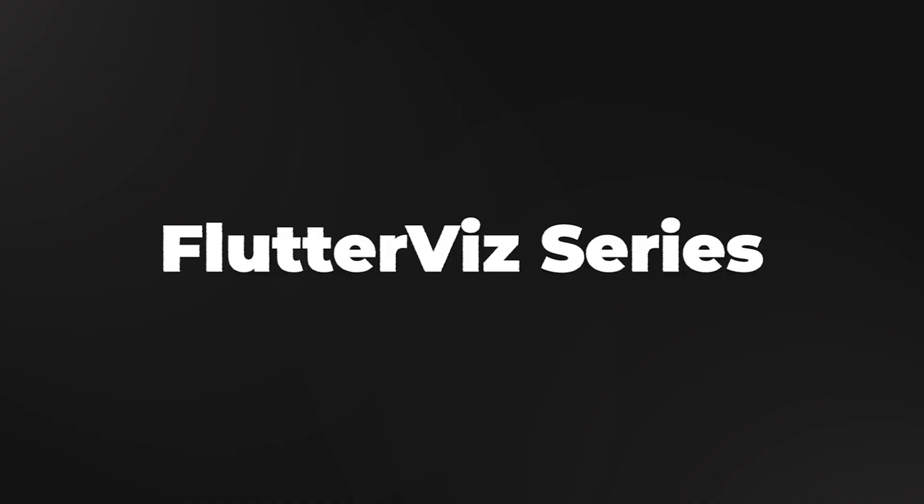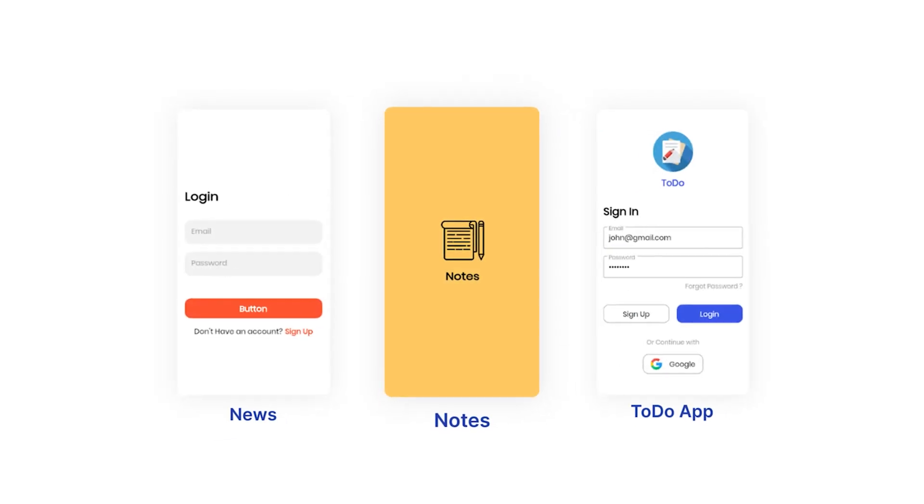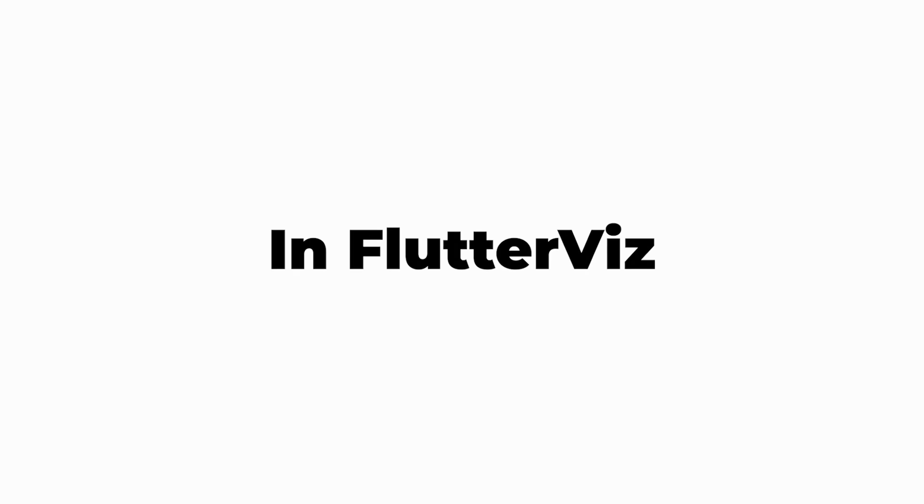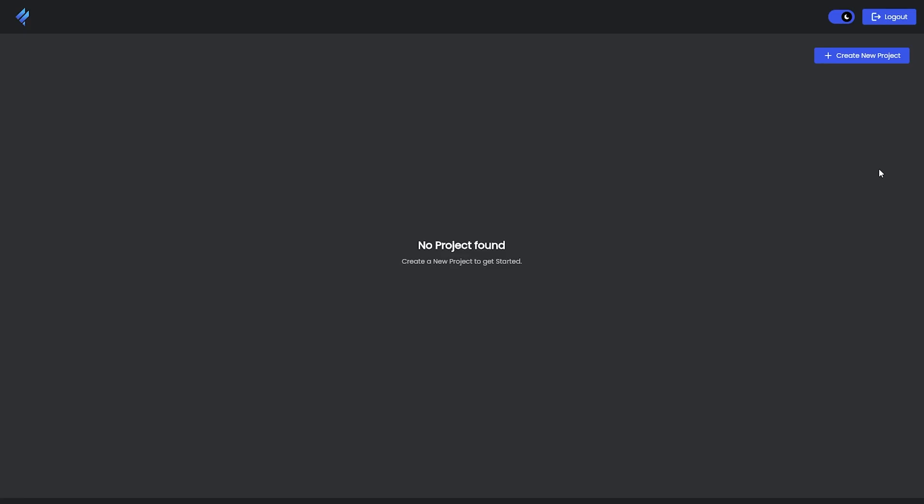Hi guys, welcome back to our Flutterviz series. I am Asatsik from Iconic Design, and today we'll see how to create an empty or predefined project and how to clone and edit them in Flutterviz. Now let's move to the tutorial.